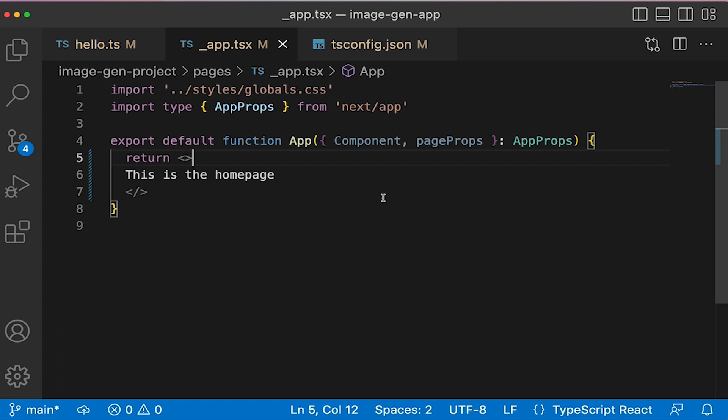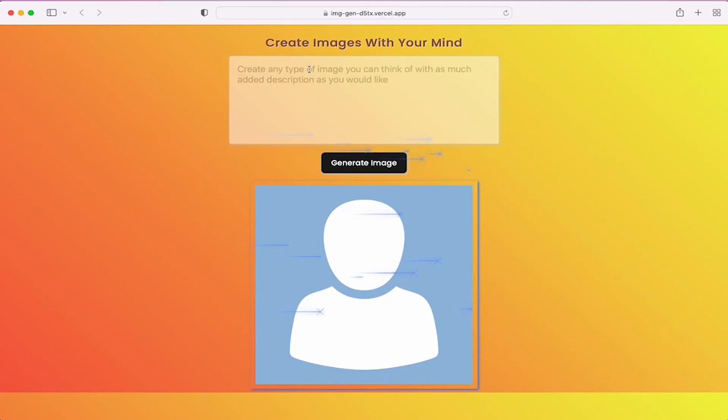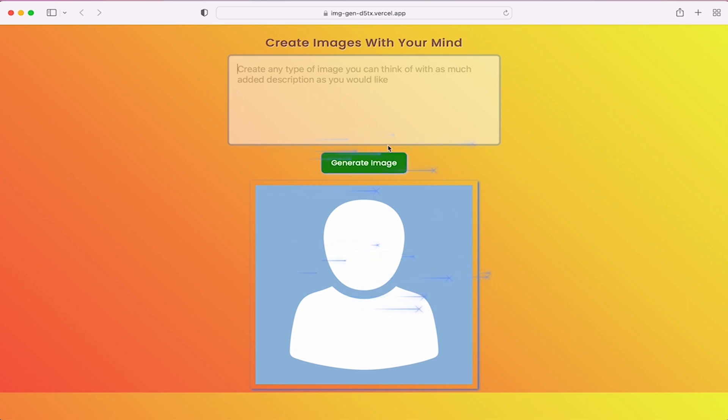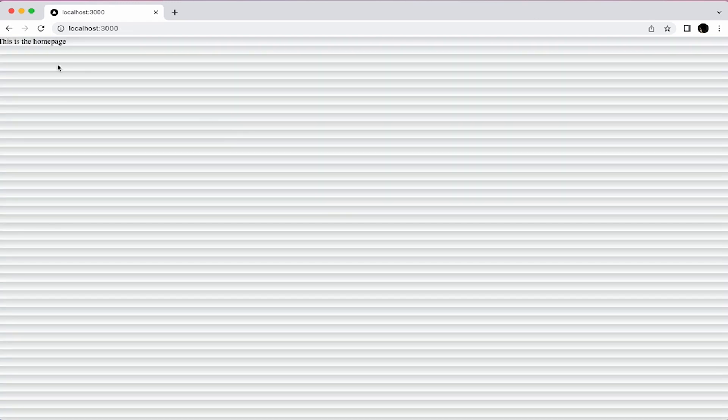So let's stop here. In the next lesson, let's take this homepage and clean it up and build it out a bit, so that we can have a working form that looks something closer to what we want - with an input, a button, and a place to generate images. We can center everything out as well. So let's stop here and in the next video we'll continue forward. Great work.